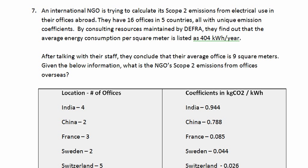The next problem we're going to look at involves calculating emissions from electricity consumption. An international NGO is trying to calculate its scope 2 emissions from electrical use in their offices abroad. They have 16 offices in 5 countries, all with unique emission factors.